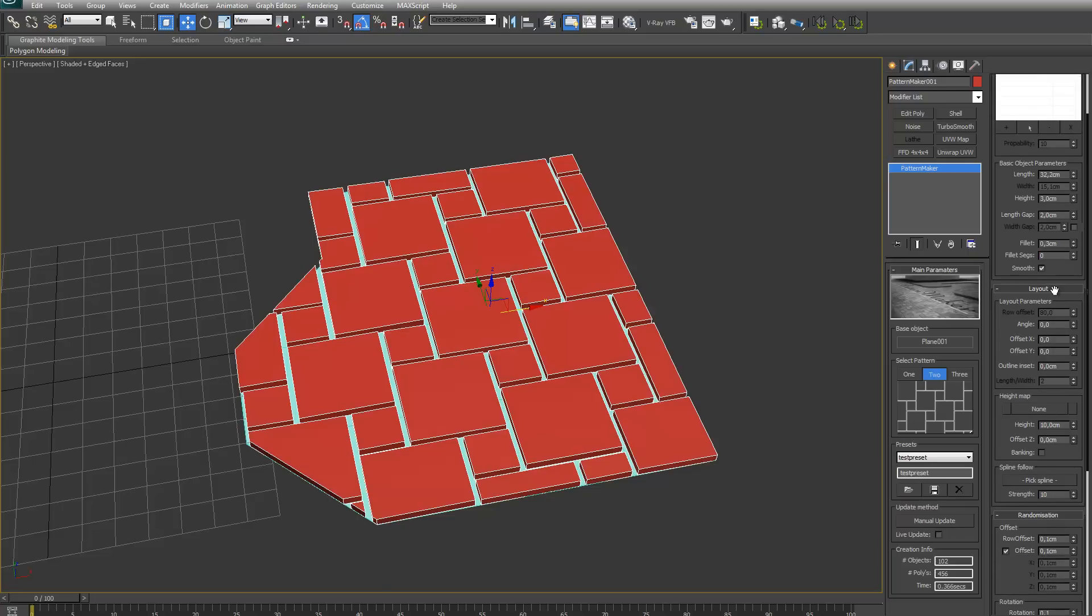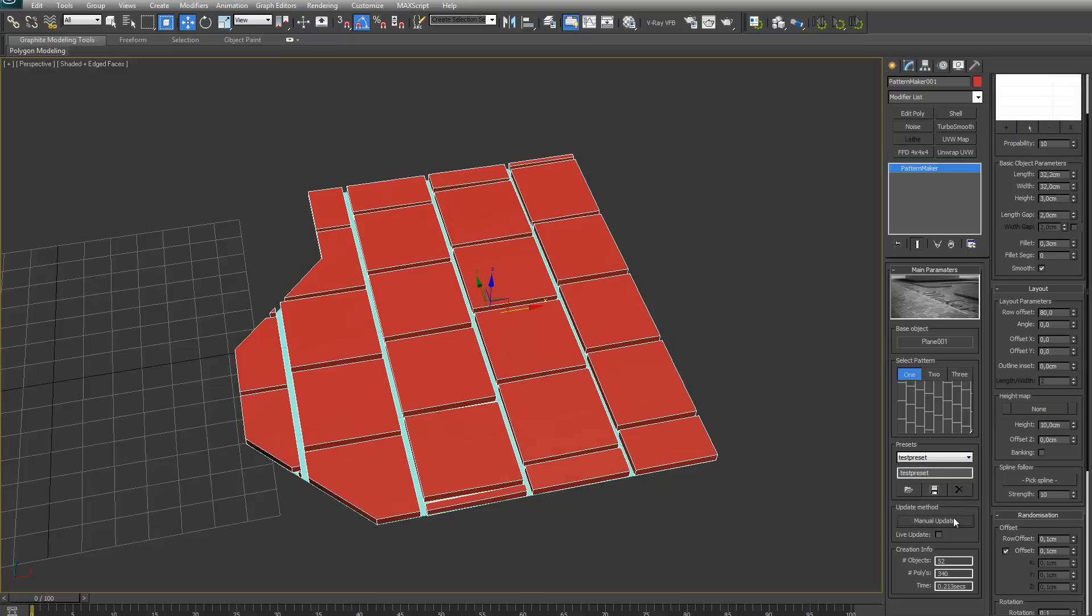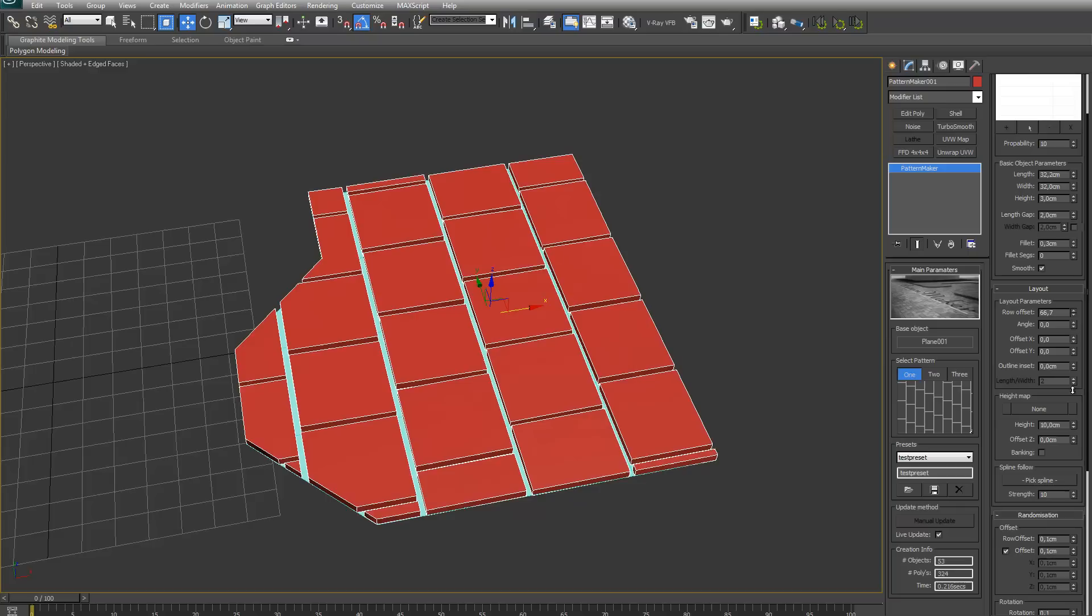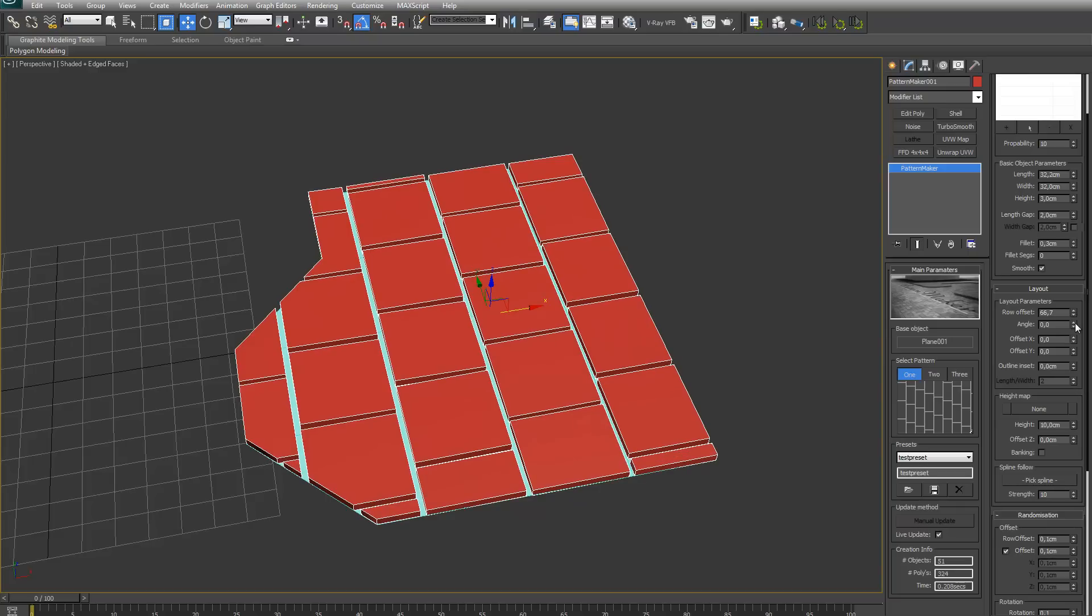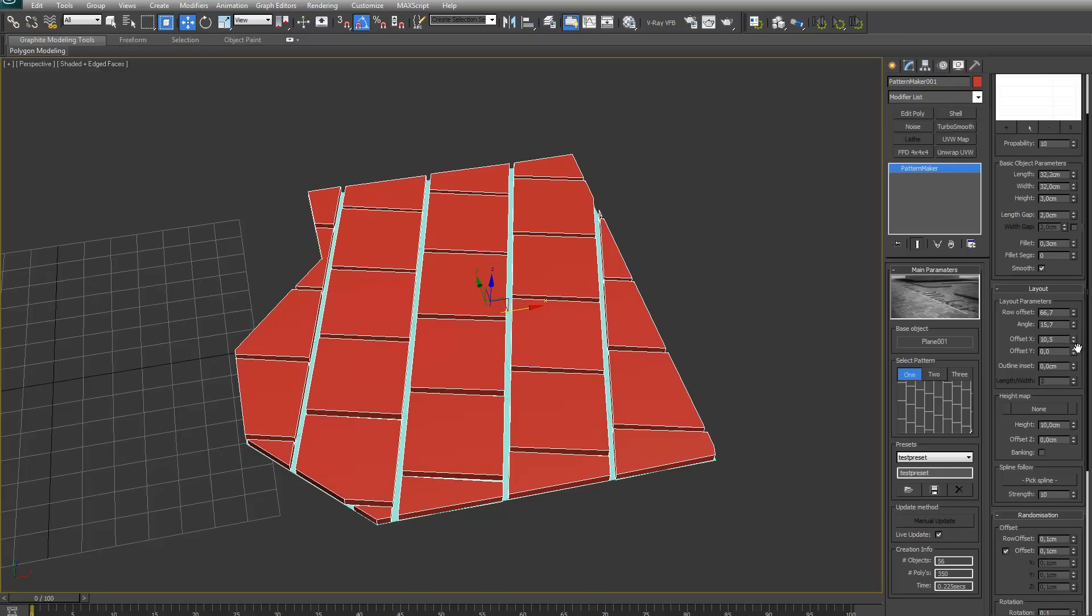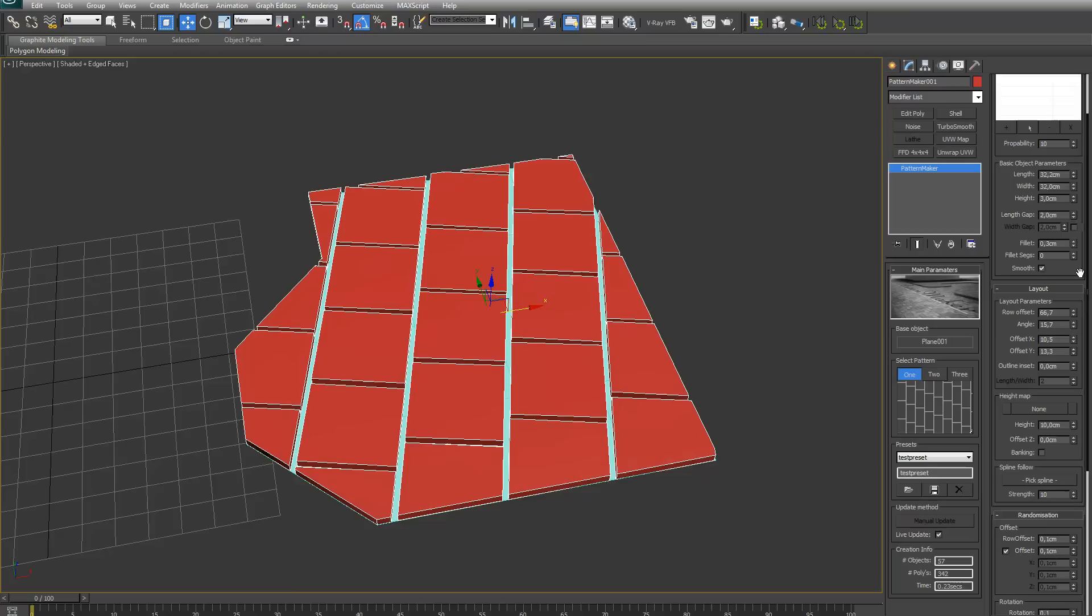Next I got the layout parameters. Let me make it a little bit bigger. I can turn on live update and show here. Row offset is basically the offset of each row. Angle is, you can just rotate the whole pattern around. Offset X is just offset in X direction, and offset in Y direction.